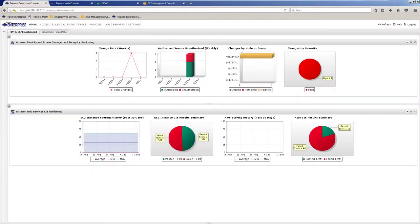For the purposes of this demonstration we will focus within an Amazon Web Services environment, however similar controls can also be applied to Microsoft Azure as well.